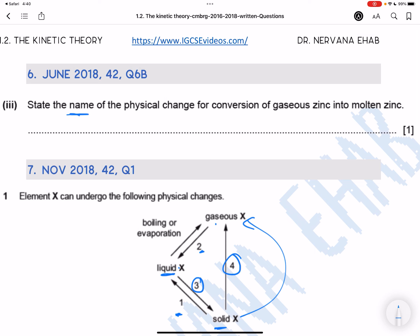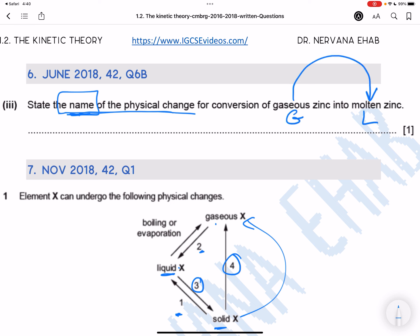State the name of the physical change for the conversion of gas zinc to molten zinc. So we're talking gas to liquid. What is a change that turns something from gas to liquid? It is called condensation.